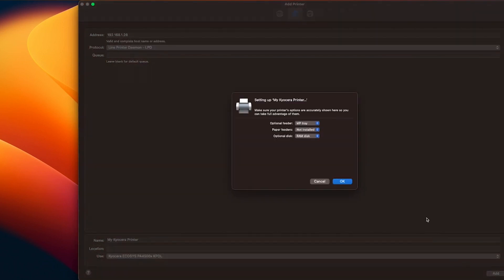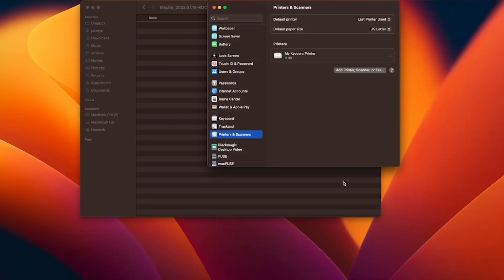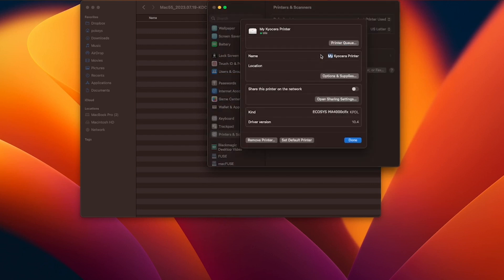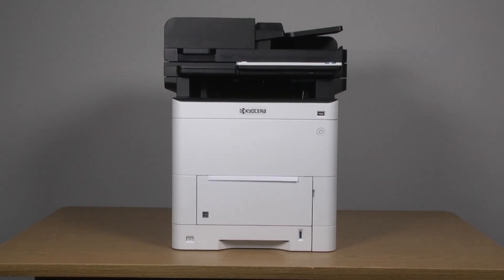A setting up window will appear with the name of your printer. Select OK. Your printer is now installed as you can see here. You can share this printer on the network by sliding this button to the right. You can set this printer as your default printer by selecting the Set Default Printer button located here. When finished setting your printer up, click on the blue Done button. You've now installed the Mac driver for your printer.